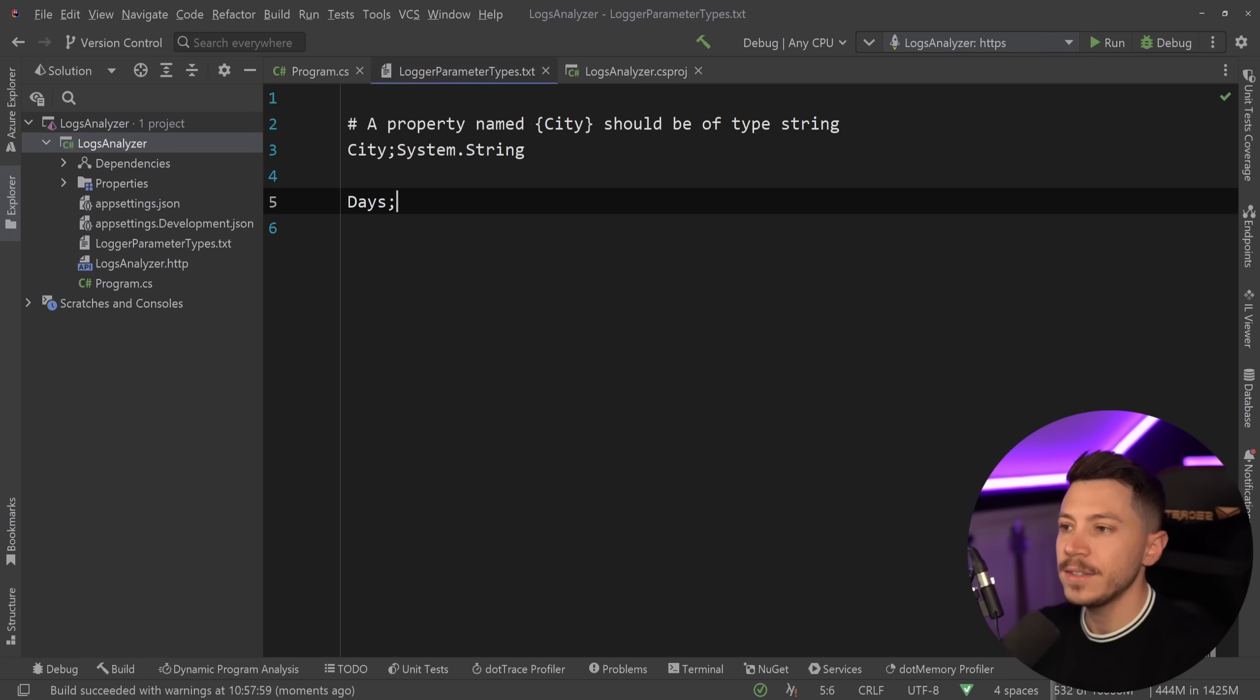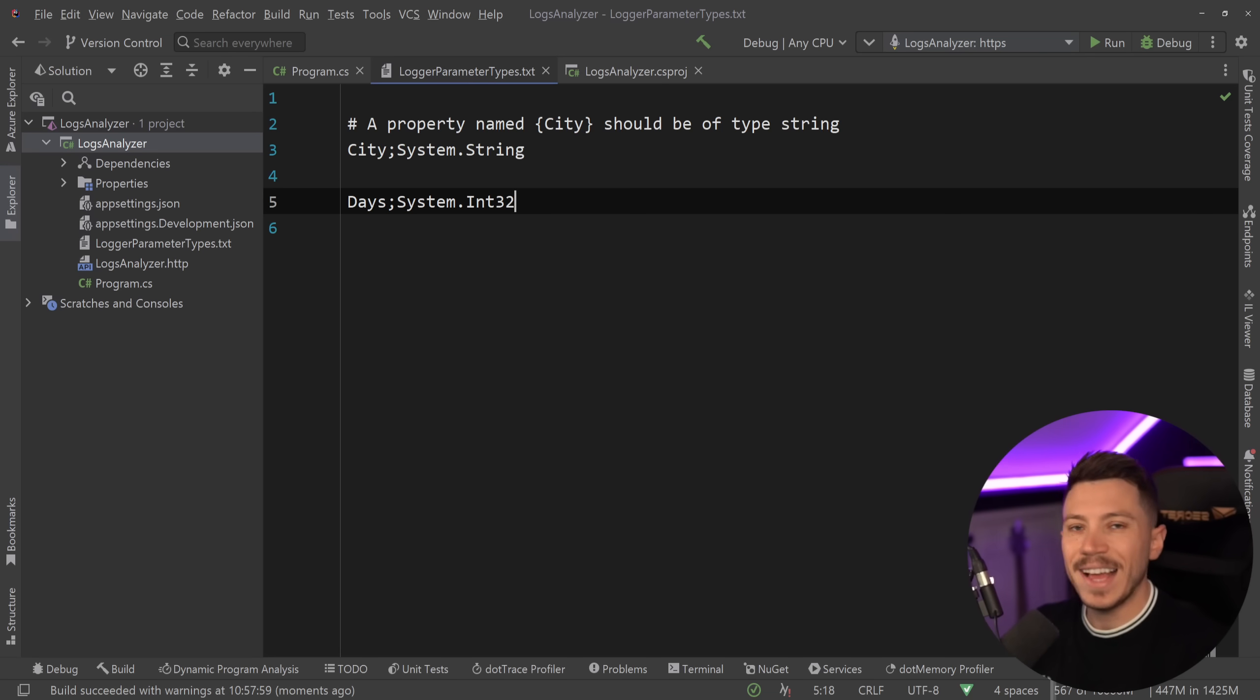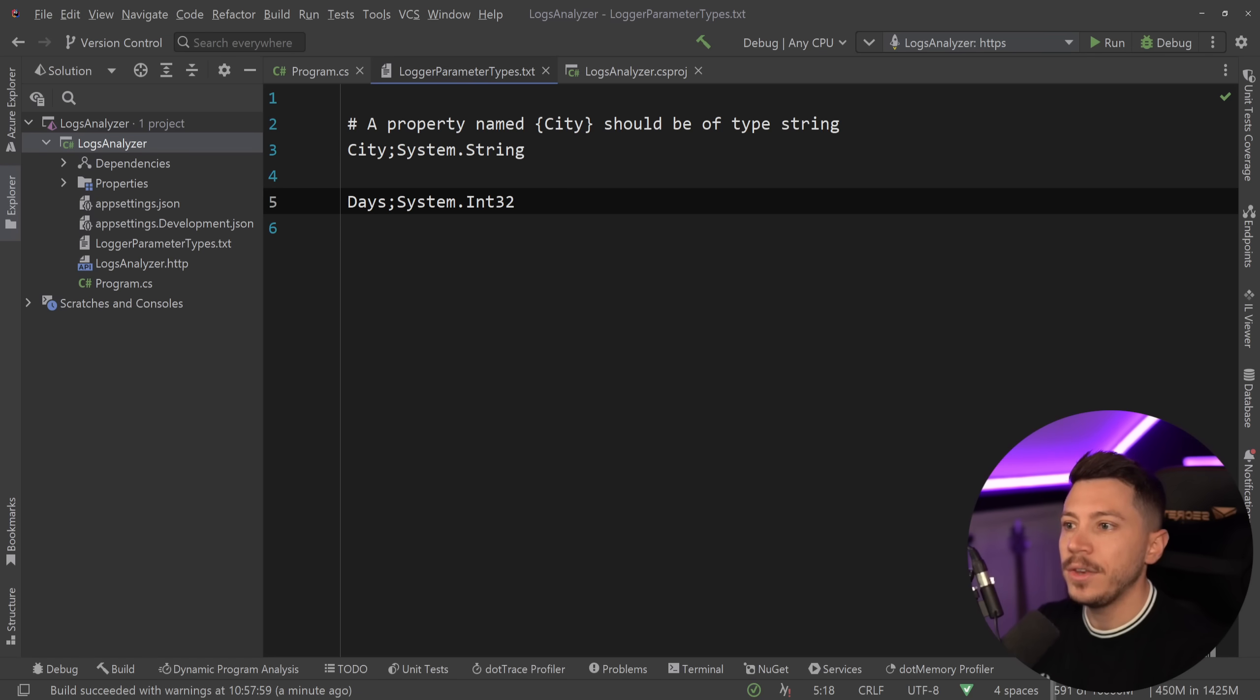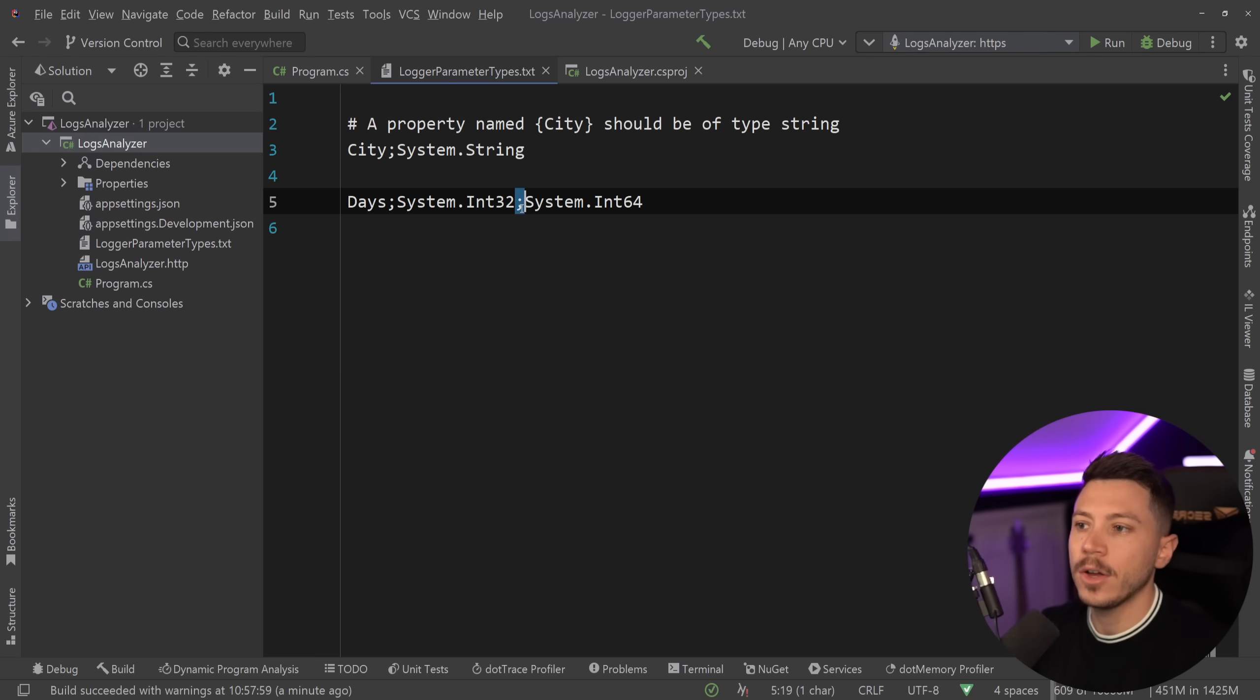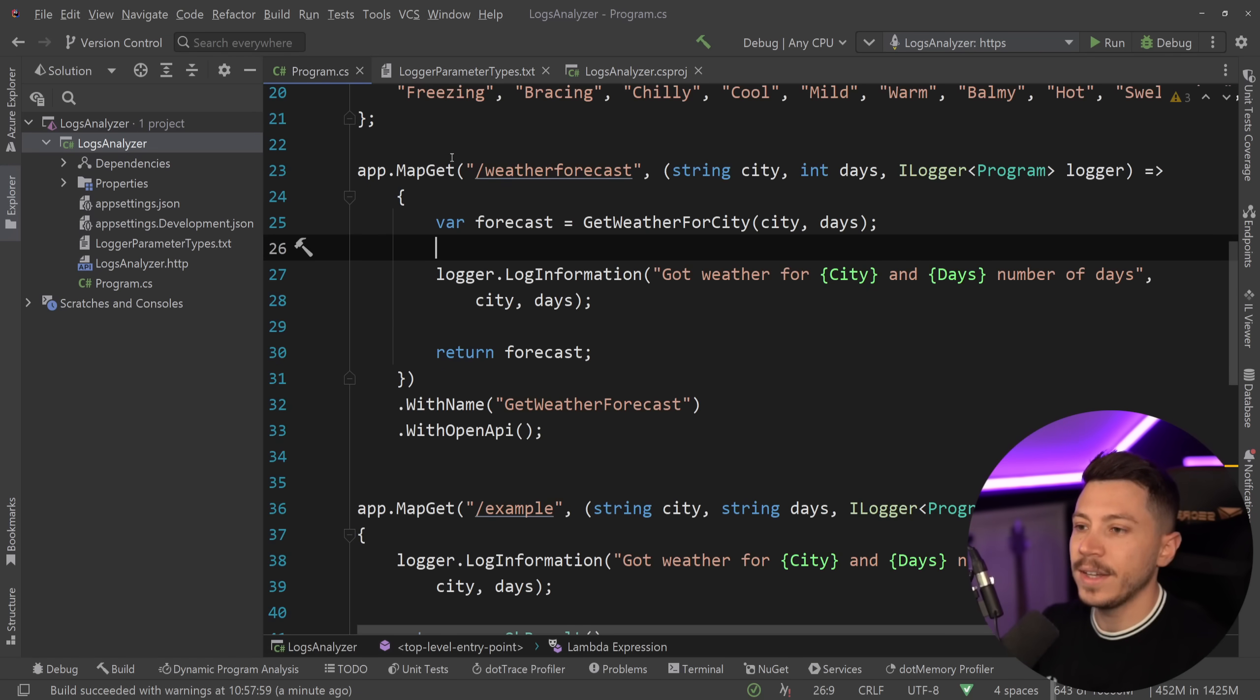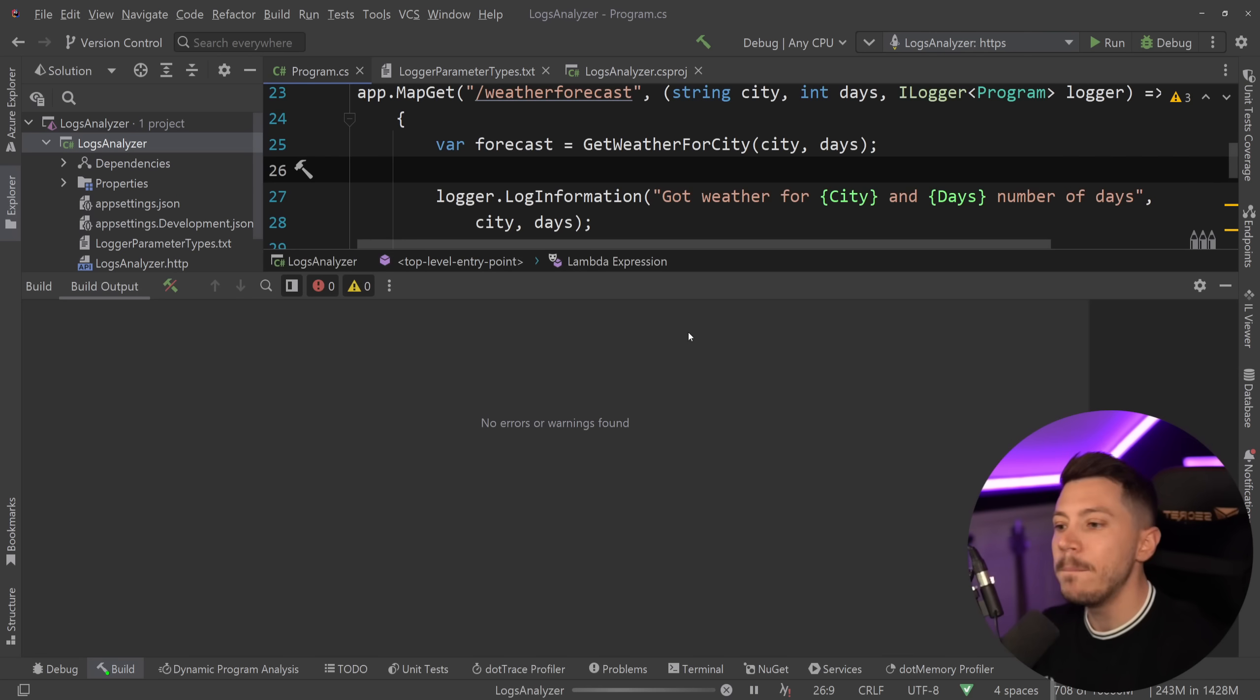So I'm going to say days is System.Int32, because that's the actual type of an integer behind the scenes. And if you want to have multiple types that are appropriate for that property, then you could also say System.Int64 with another semicolon here, and this means that it can be both an integer and a long. So if I do that, and I save, and I go back here, and I now build,